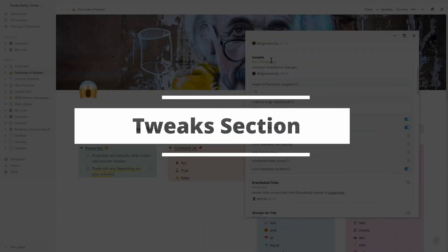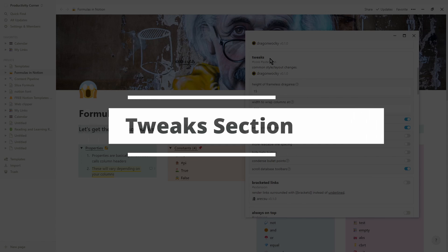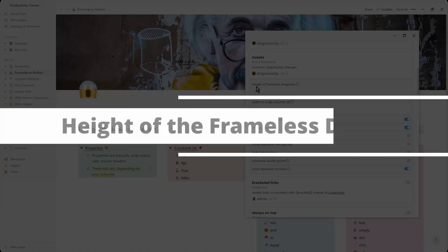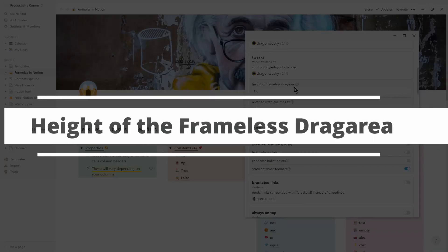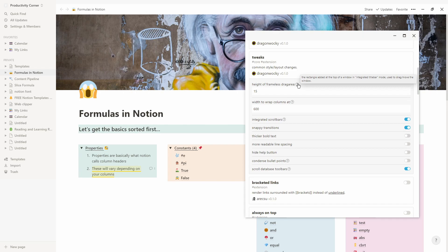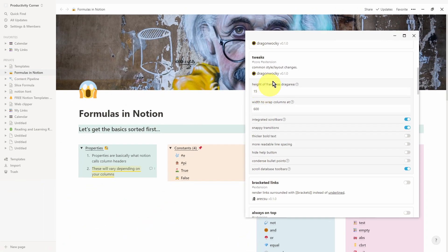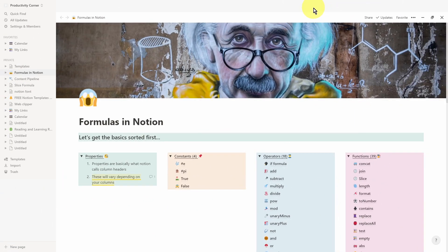Let's go through the tweaks section of the Notion Enhancer. The main things we can tweak are the common style and layout changes. The very first one is the height of the frameless drag area — this is basically the rectangle added at the top of the window when we have the integrated title bar mode selected. The height at the moment is about 15. Let me change this to 50 and you can see the height at the top is now increased.